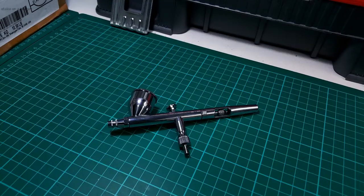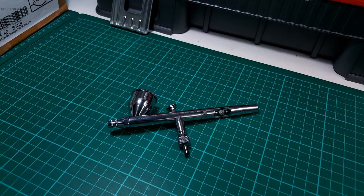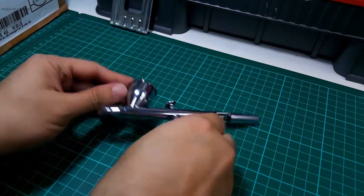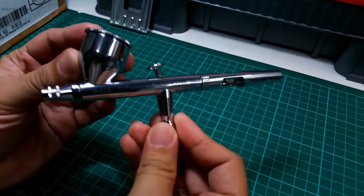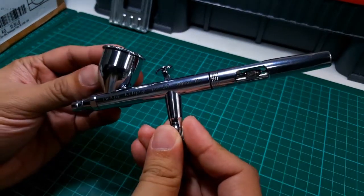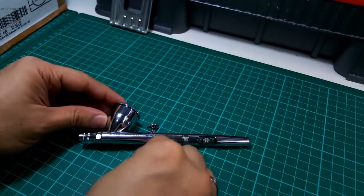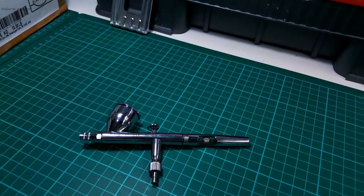Hey Plownerds, it's Otaku on a Budget coming at you with another tool review. Today we'll be looking at the Iwata Eclipse HPCS airbrush. Let's check it out.